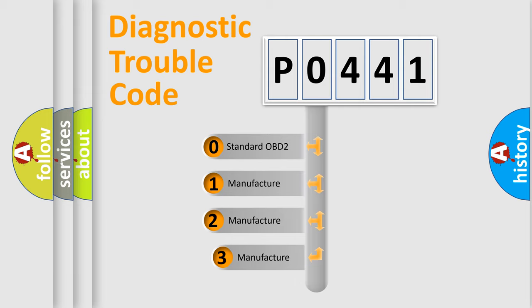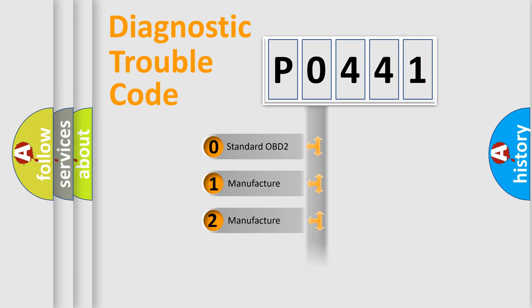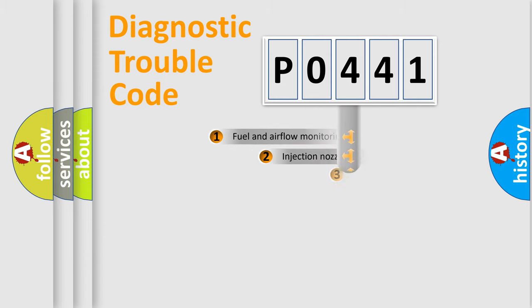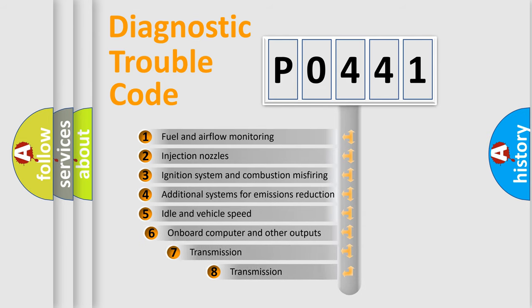If the second character is expressed as zero, it is a standardized error. In the case of numbers 1, 2, or 3, it is a more precise expression of the car specific error.